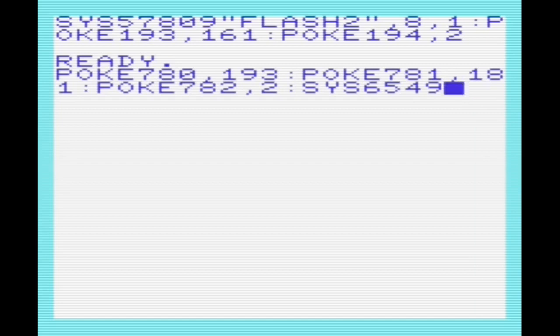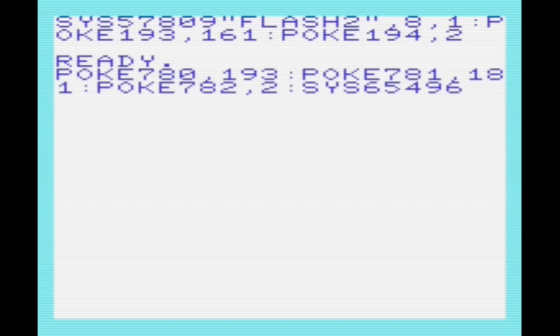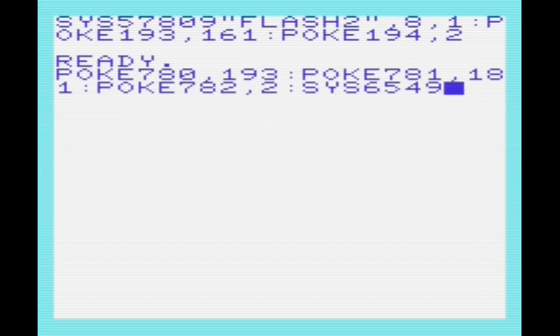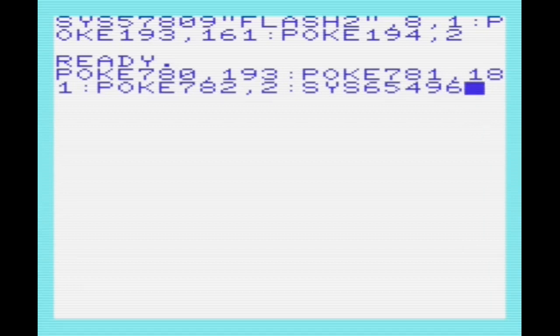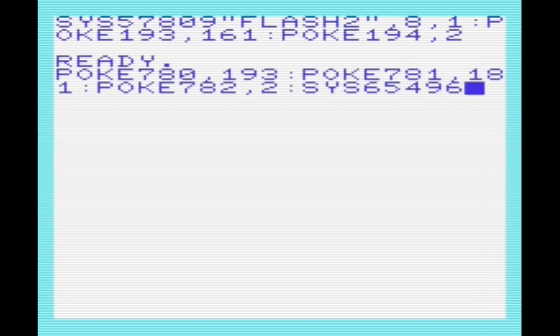Then we're going to poke 193 with 161, which is the least significant byte of the start of memory that we want to save. And then 194 with 2, which is the most significant byte. Then we're going to poke 780, 193. So 780, 781, and 782 actually access the registers A, X, and Y. By poking to 780, 193, we're setting A to 193, which is storing the location in zero page of the start address.